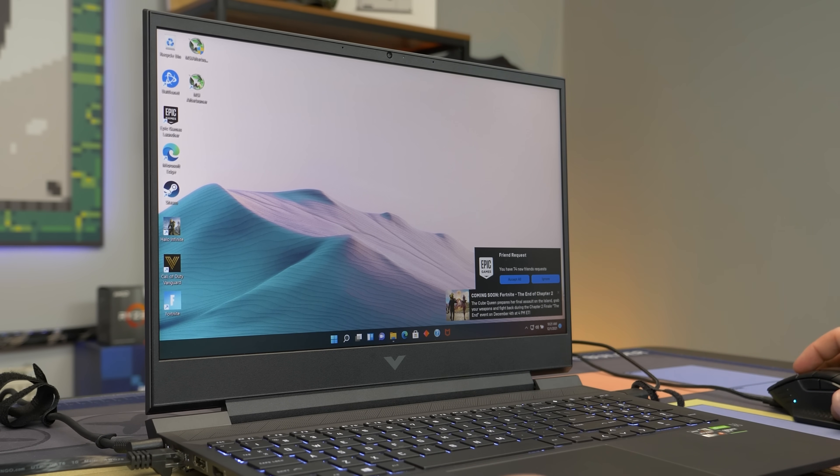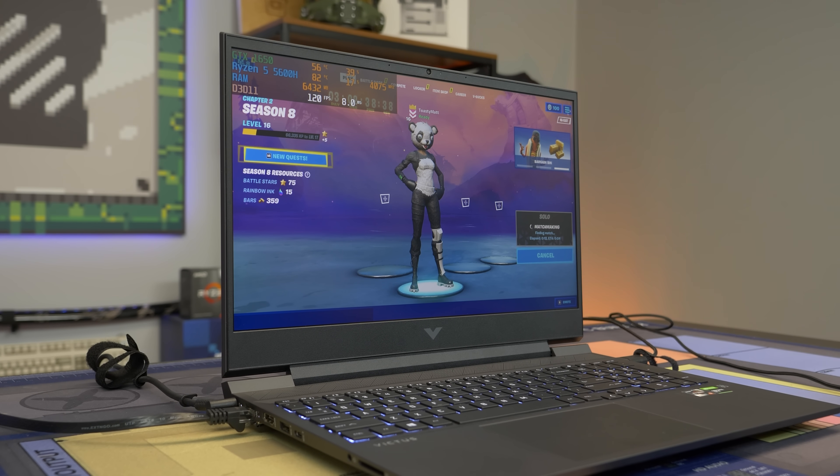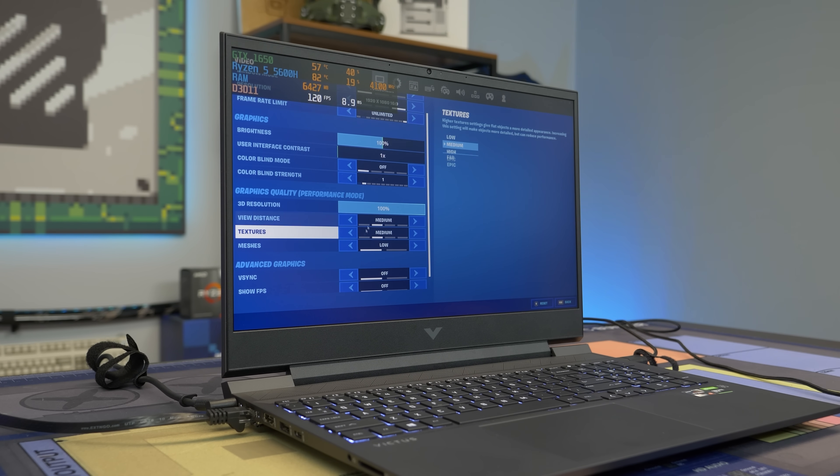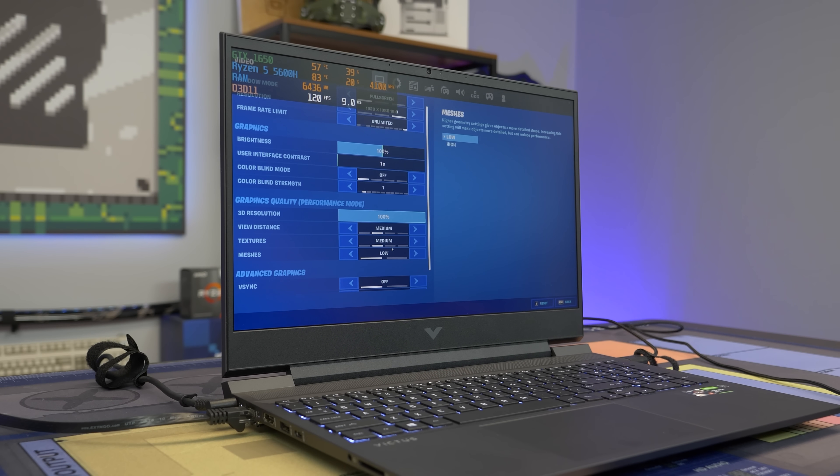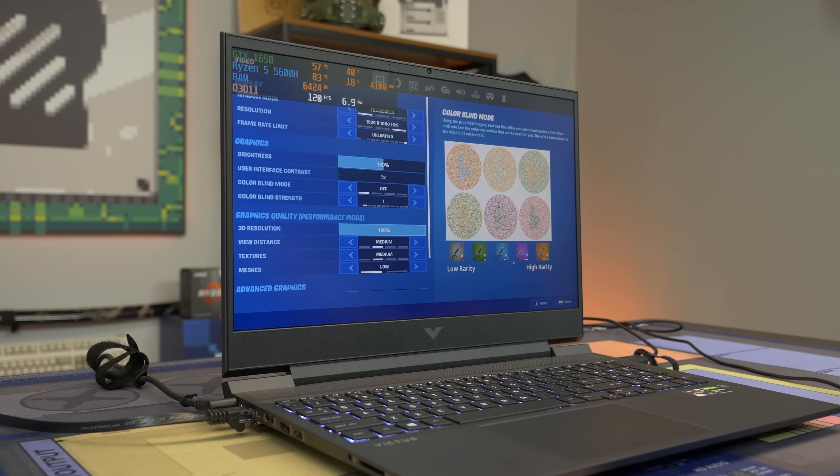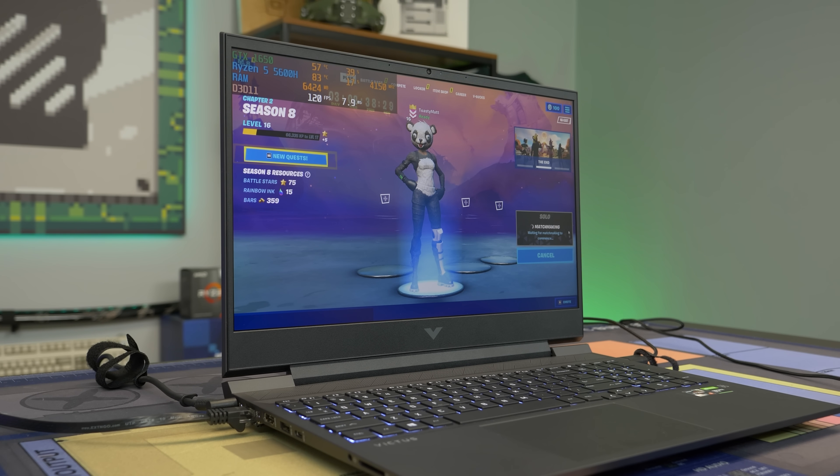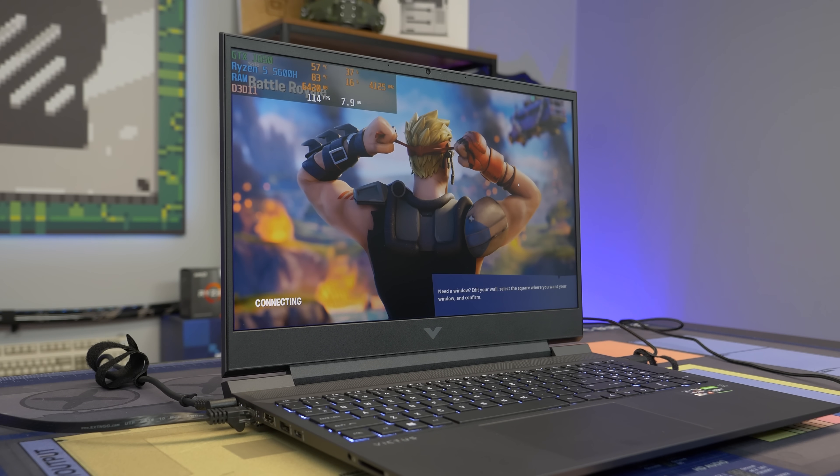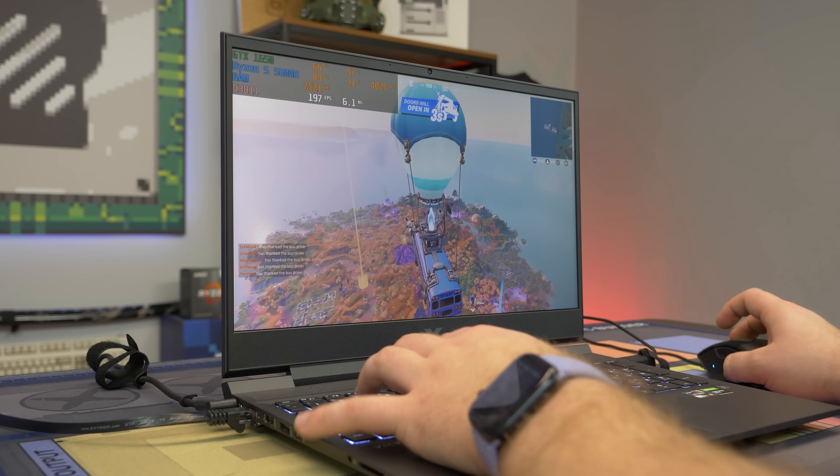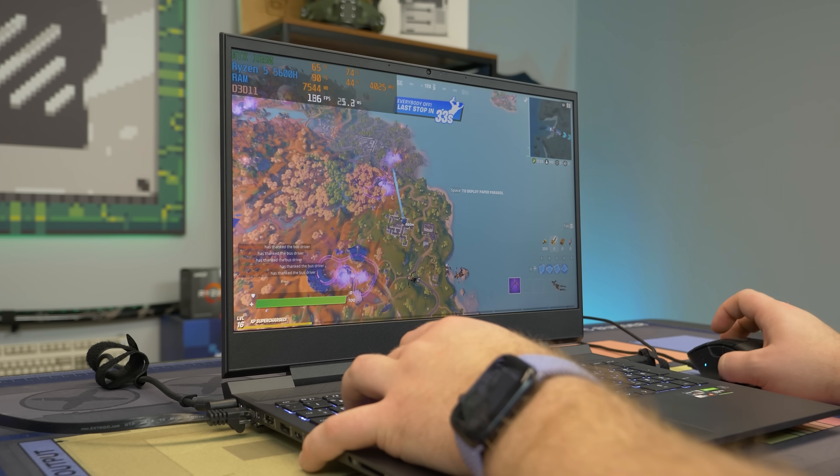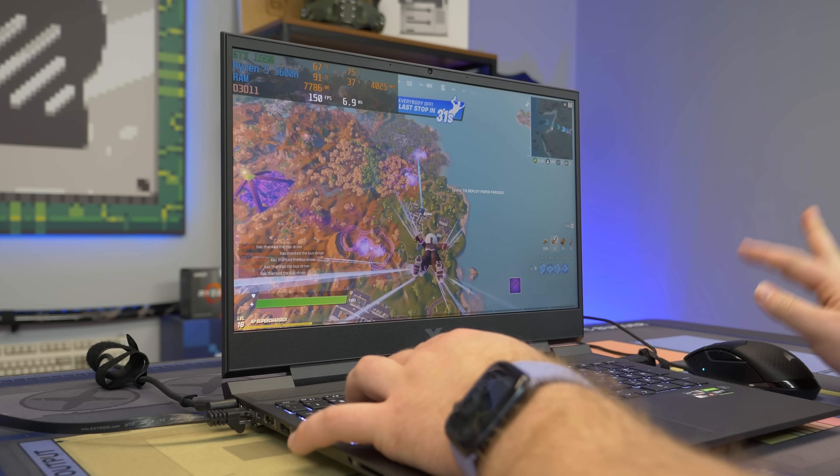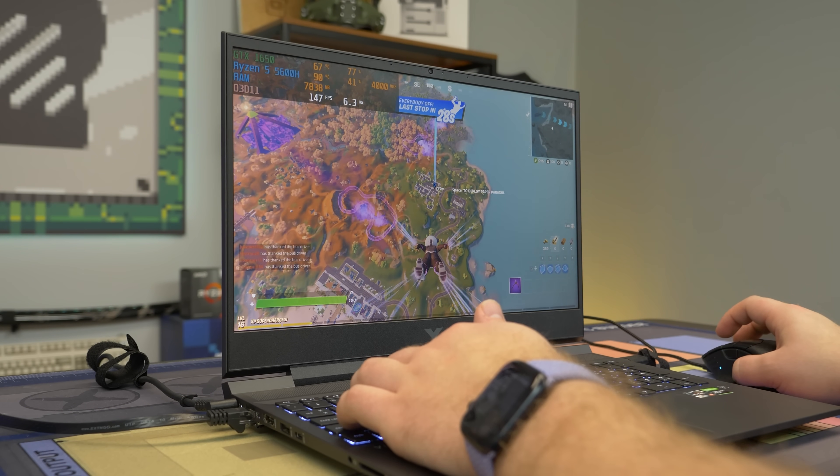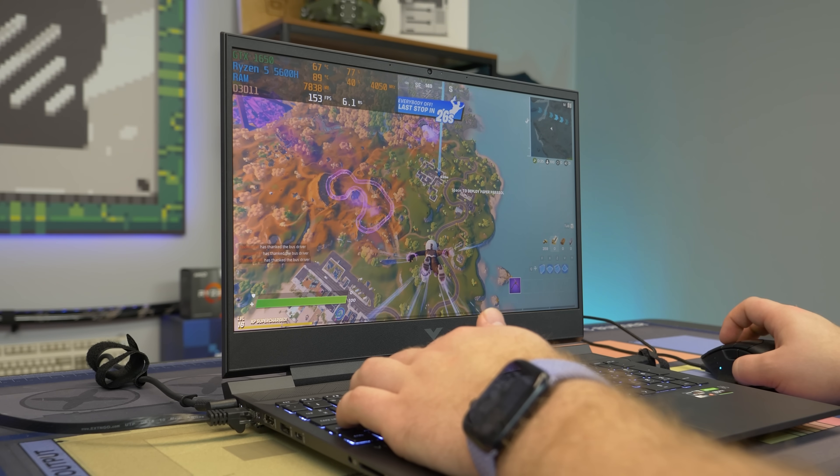All right, guys, we now have good old Fortnite. We are running on performance mode on a mixture of, like, medium-low settings right now. So we will see the best-case scenario of this Ryzen 5 5600H. We're going to dive into a solo match and try to get some kills. So let's see what happens. We're going to drop to Holly Hedges. Here we go. Woo-hoo. The frame rate is all over the place. If you are going to get the standard 60 hertz display like we have here, you certainly don't need to be well over 100-plus FPS.